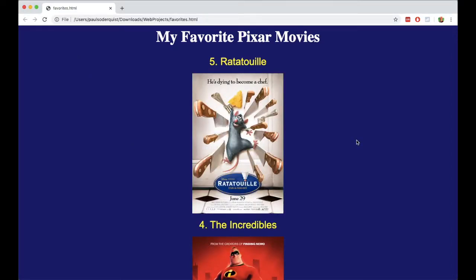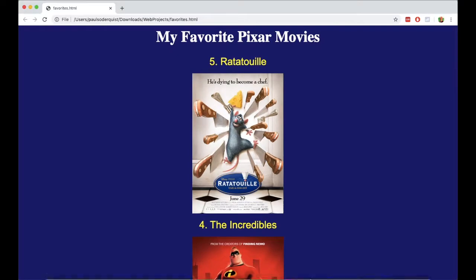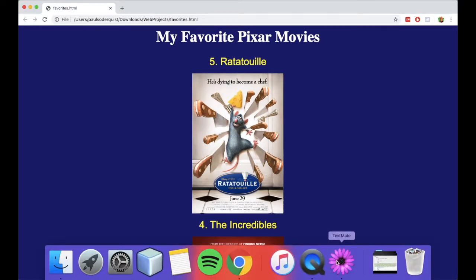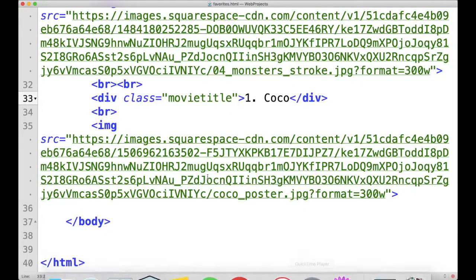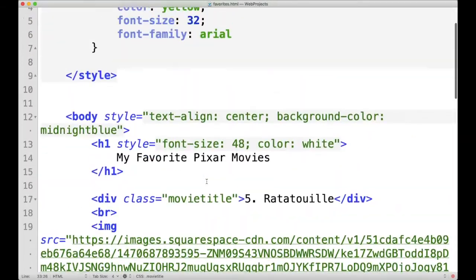Again I save it and I click refresh. And it didn't change what was displayed on the web page, right? It's still the exact same look it had before. The difference though is, it's now easier for us as a developer to go in and change one little thing.